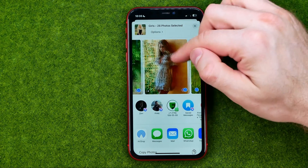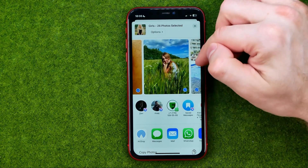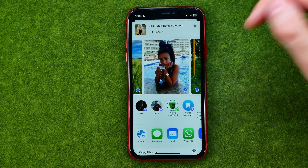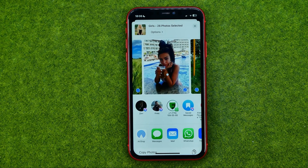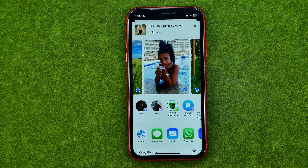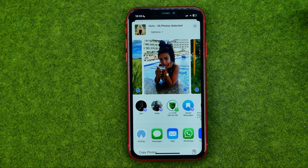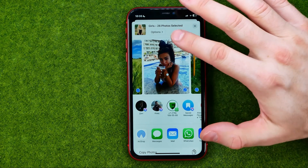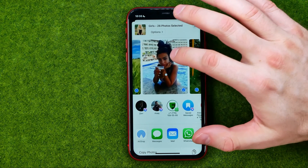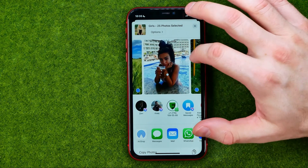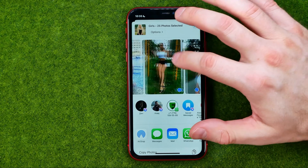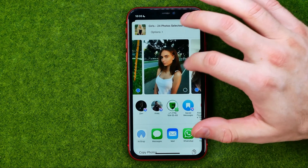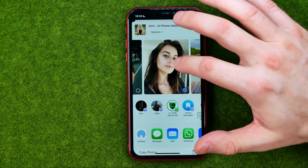As you can see, all the photos are now selected, which means that all of them are ready to be shared to Google Drive. If you don't want to share some particular photos, just tap on them once to uncheck them.